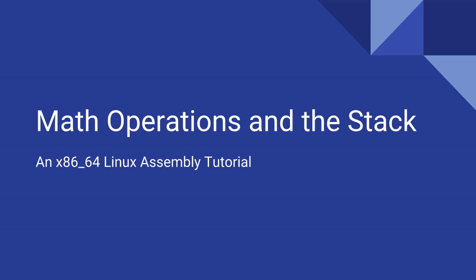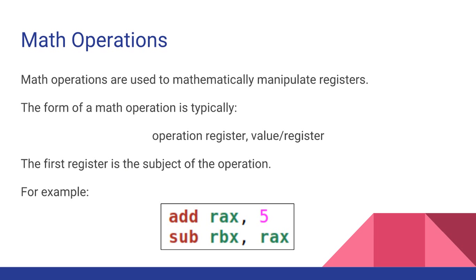Hello guys and welcome to this x86 Linux assembly tutorial on math operations and the stack. Math operations are used to mathematically manipulate registers. The form of a math operation is typically the operation with a register, then comma, and then a value or a register.